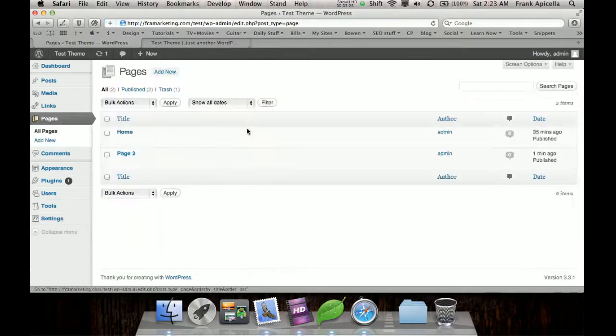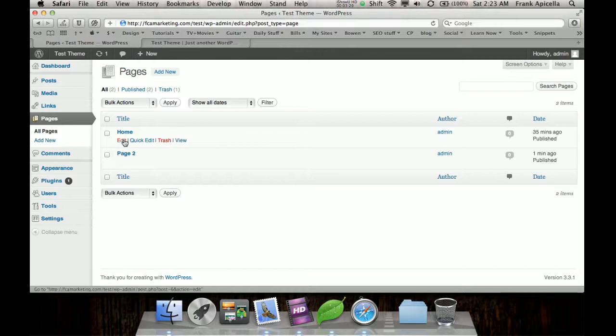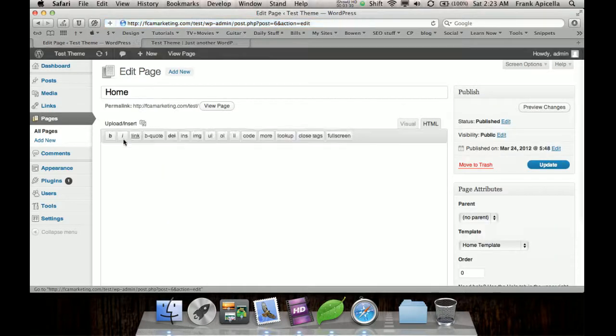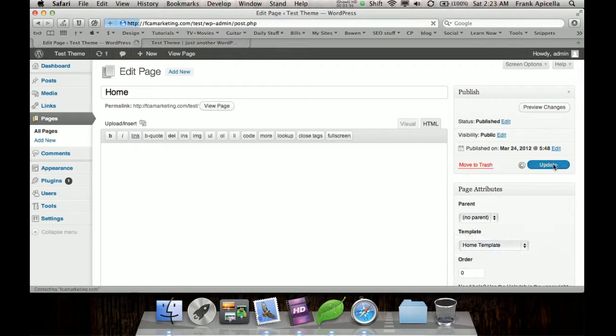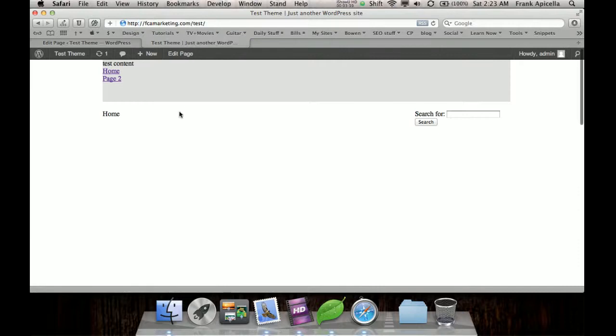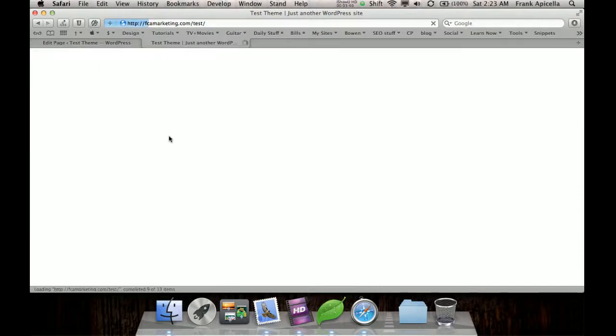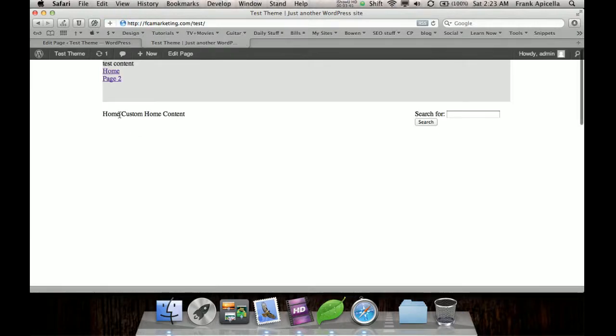And then when we go into the page and edit it here and go to Template, the template will show up now, home template. And I just click on that, hit Update. And now I can go here, refresh, and there's my custom home content now.